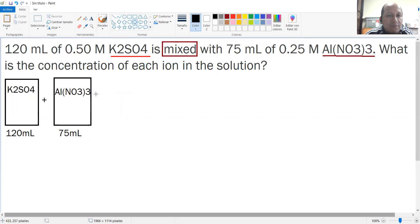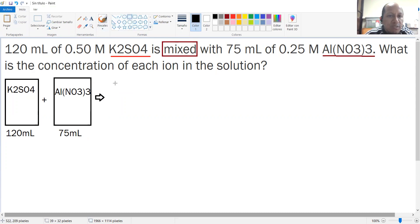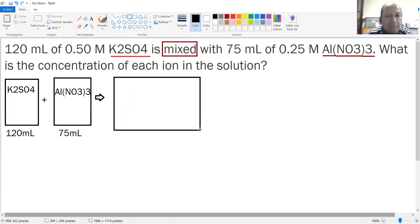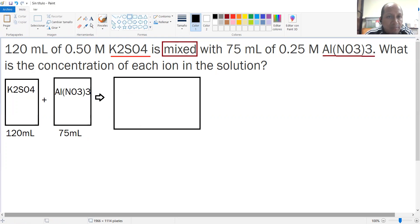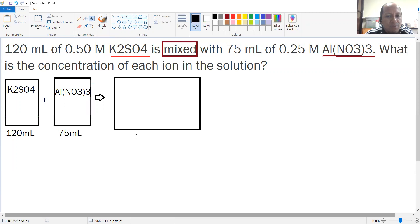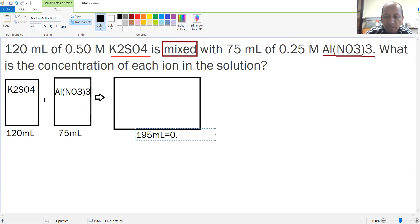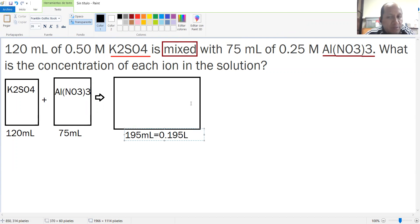If you mix these two, you're going to get a bigger container containing a new volume. If you add the two volumes, you're going to have 195 milliliters, which is 0.195 liters. This final volume is going to help you out in the end.